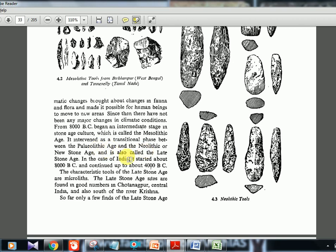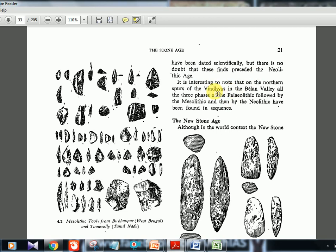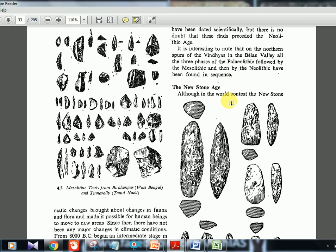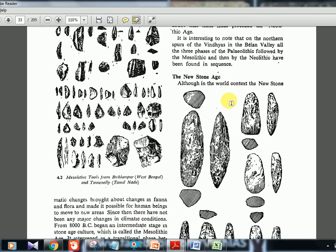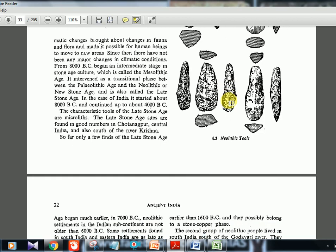The mesolithic age is the transitional phase between paleolithic and neolithic, roughly 8000 BC to 4000 BC. The characteristic tools of the late stone age are microliths. Late stone age sites are found in good numbers in Chotanagpur, central India, and south of the river Krishna. Balan Valley again appears across multiple phases because radiocarbon dating and pollen analysis of tools found there reveal different timelines — so it has almost everything.